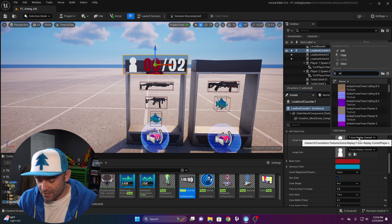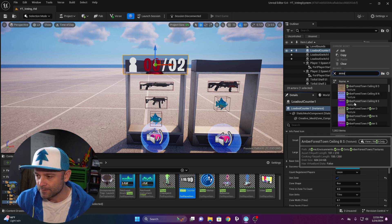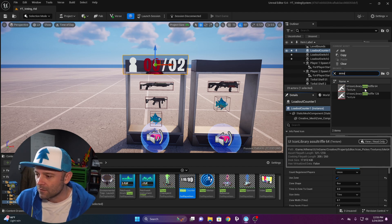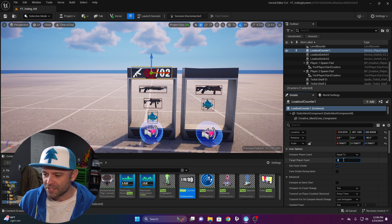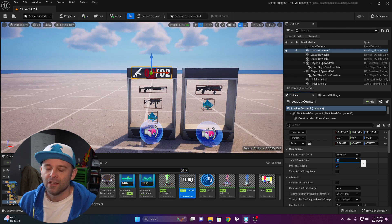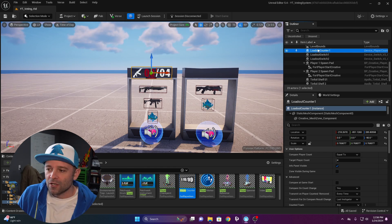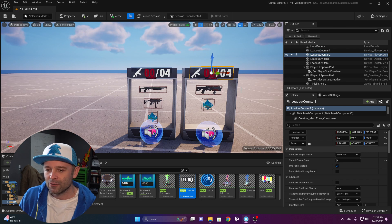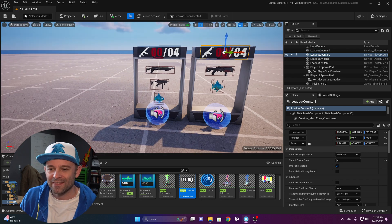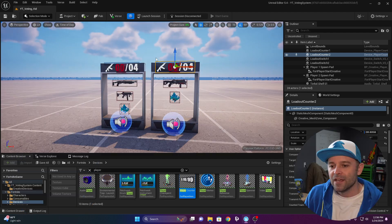Search the icons and select the assault rifle. Then change the target player count to four — I have a four-player game. Ctrl+D or alt-drag this over to the second loadout to get a second counter. This is just for visuals, so we don't have to use billboards or anything else.